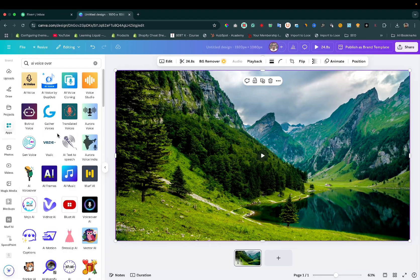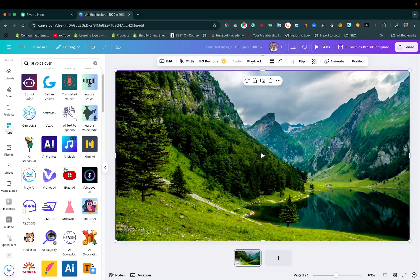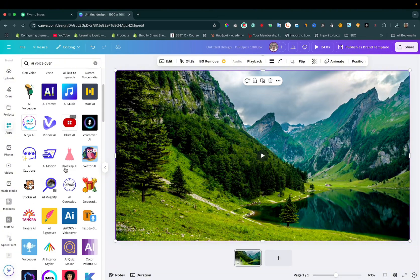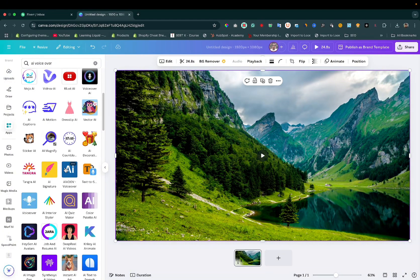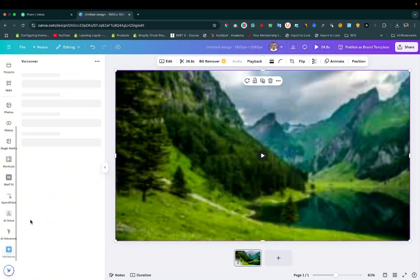There are lots of options you can see here. I have checked lots of apps, but Murf AI is the best. However, I am using a free plan of a different voiceover app. This is the app that I'm going to use.